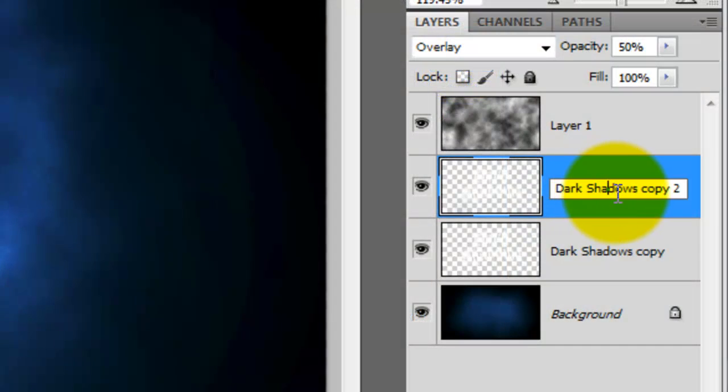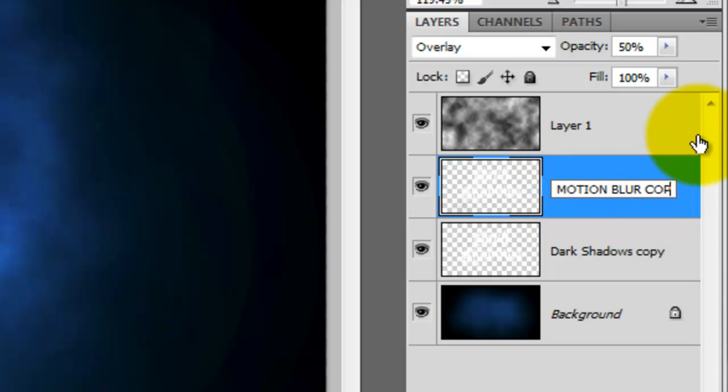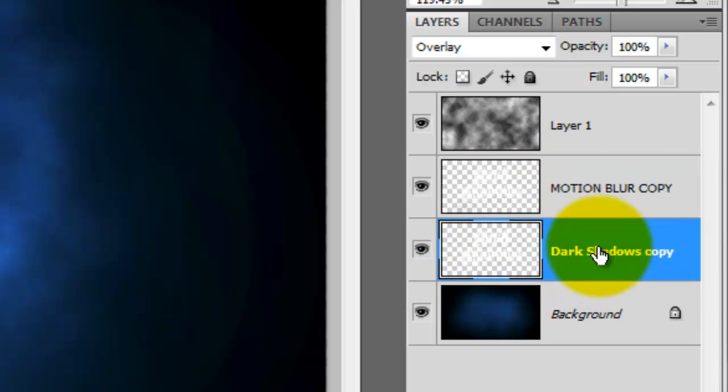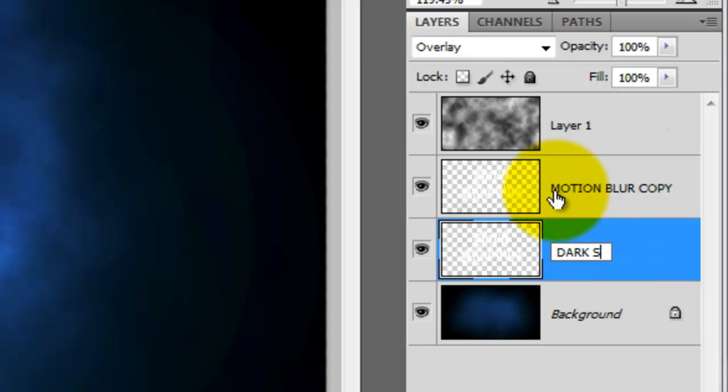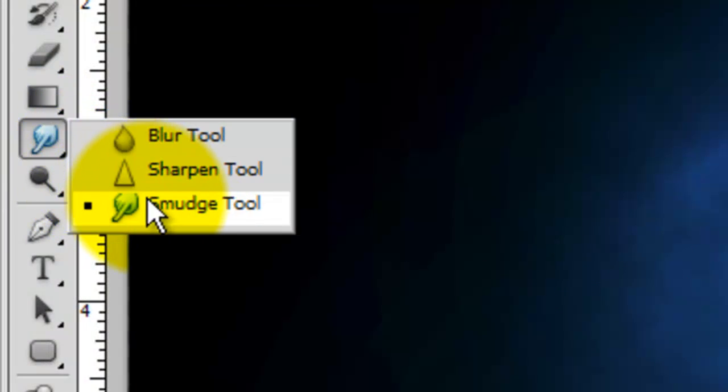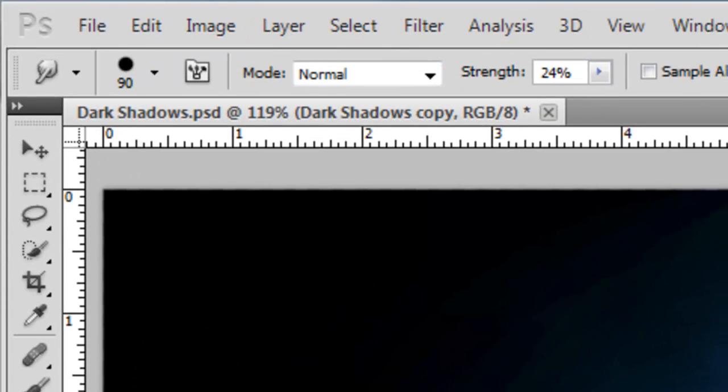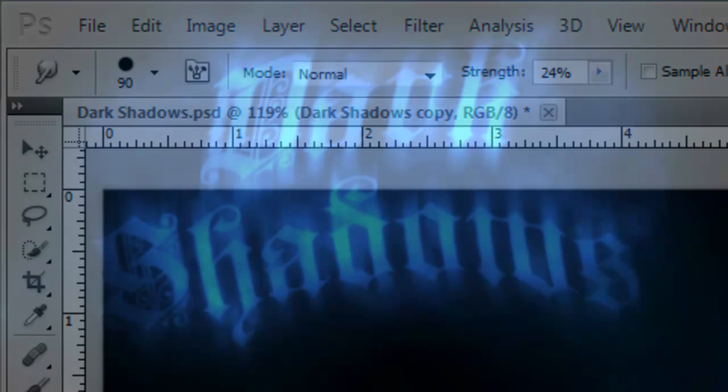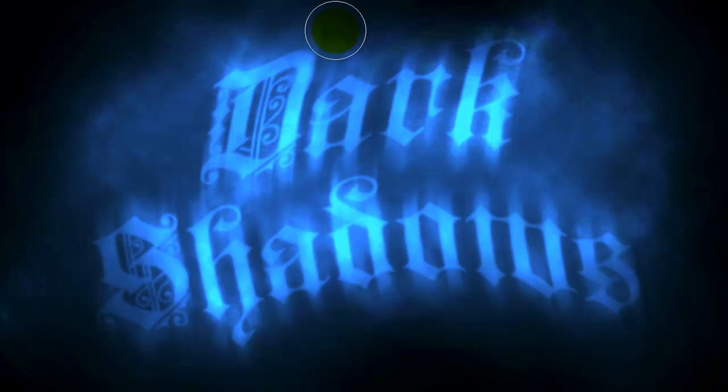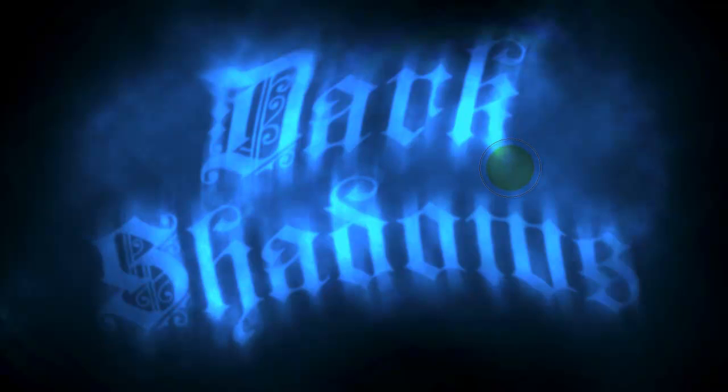Let's rename this layer, Motion Blur Copy. And we'll rename this layer, Dark Shadows. Call up your Smudge Tool and choose a medium size brush and a strength of approximately 25%. You may want to experiment with different numbers for your image. Now, smudge various parts of your text to make them look like they're becoming part of the fog and mist.